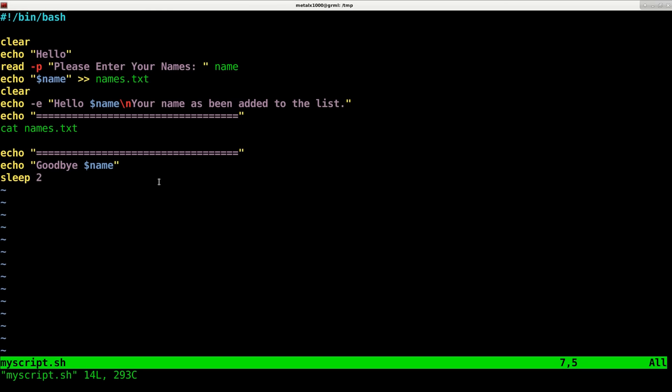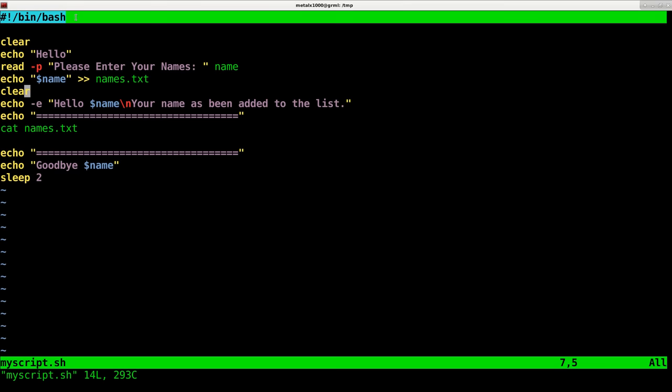Here we go. This is a script I just created which basically incorporates everything we just went over. The first line of any script on a Unix or Unix-like system such as Linux should be your shebang line, regardless of whether it's a shell script, Perl script, or Python script.